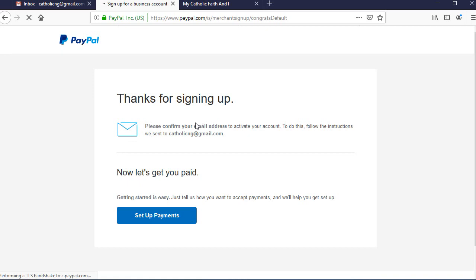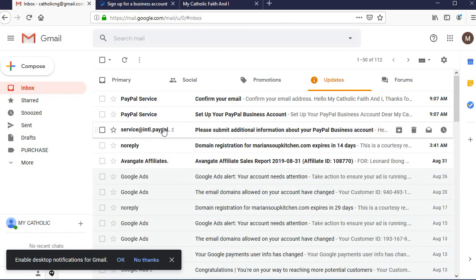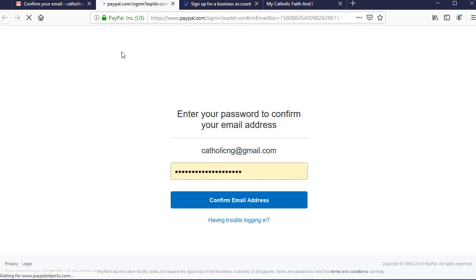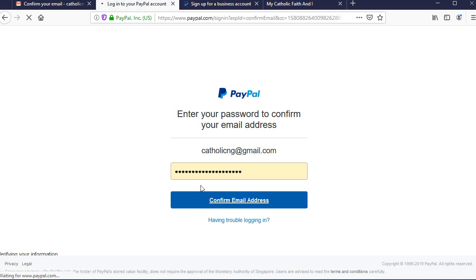We have signed up for a business PayPal account and a confirmation email has been sent to the email we signed up with. Go to your inbox and confirm that email — click on the first email to open it and click the Confirm Your Email button. Once you click Confirm, log in with the email and password you provided when you signed up.